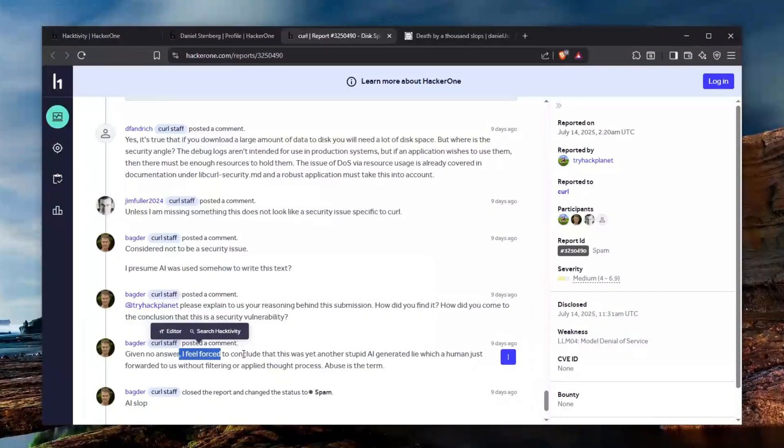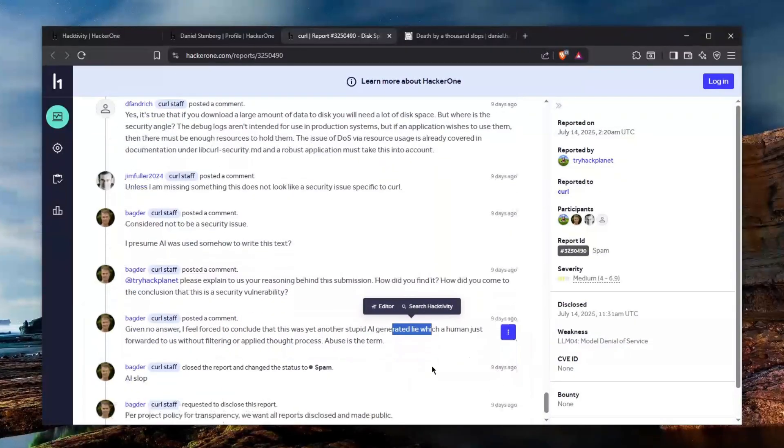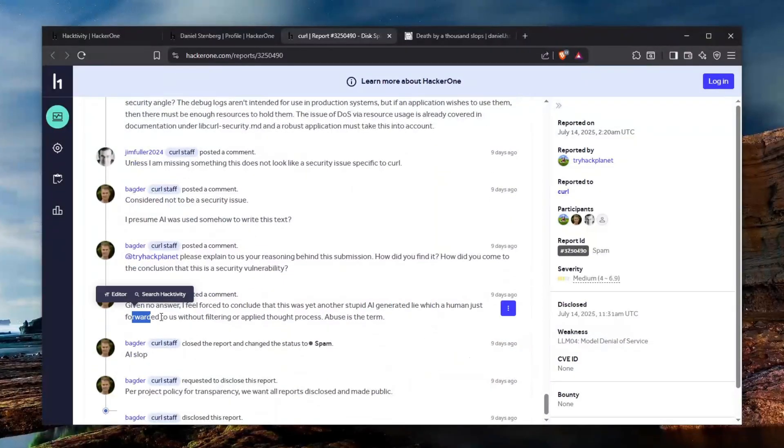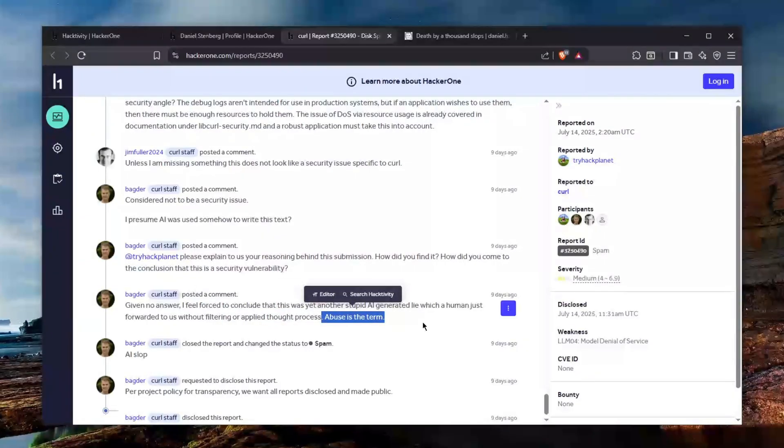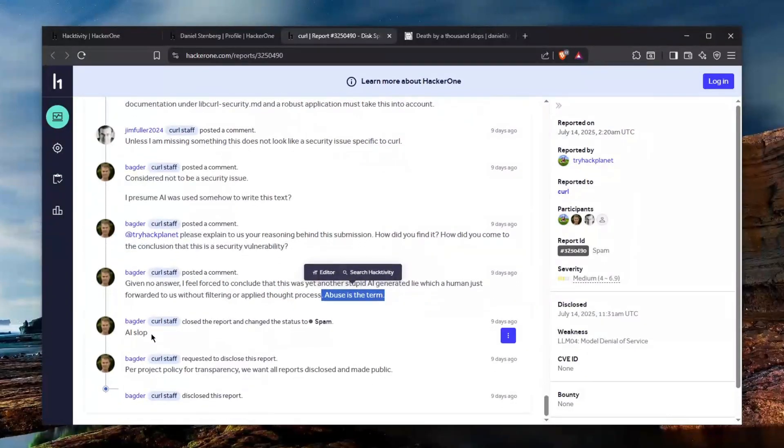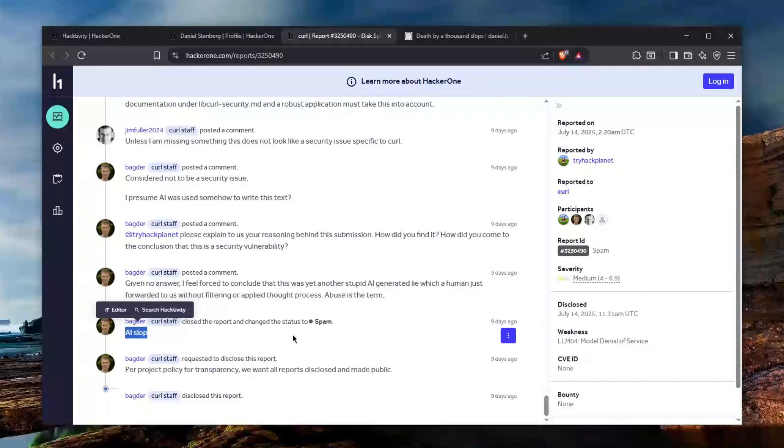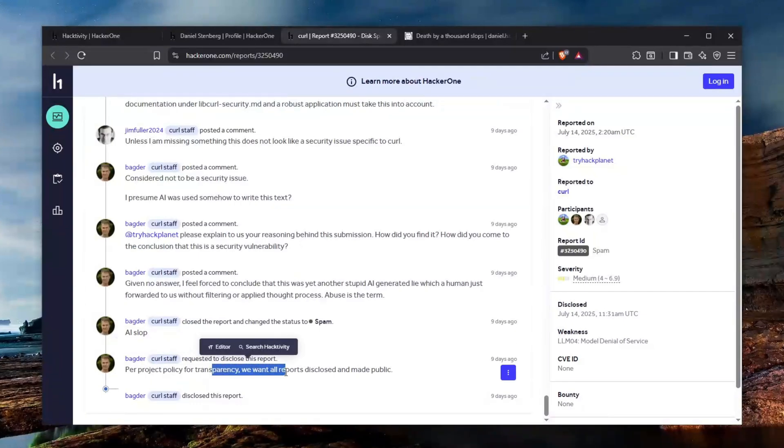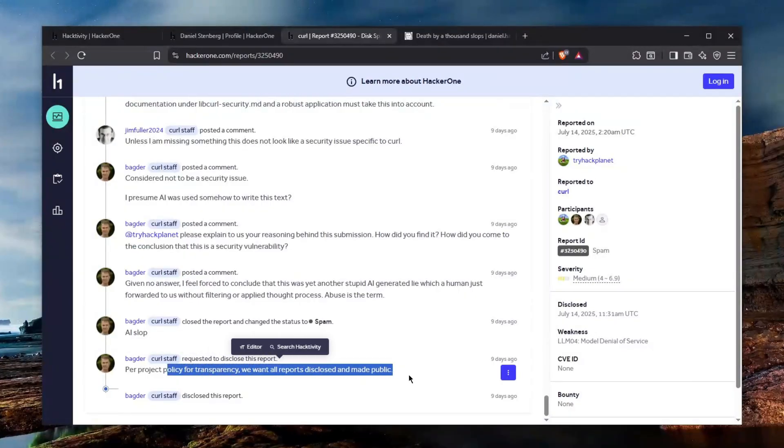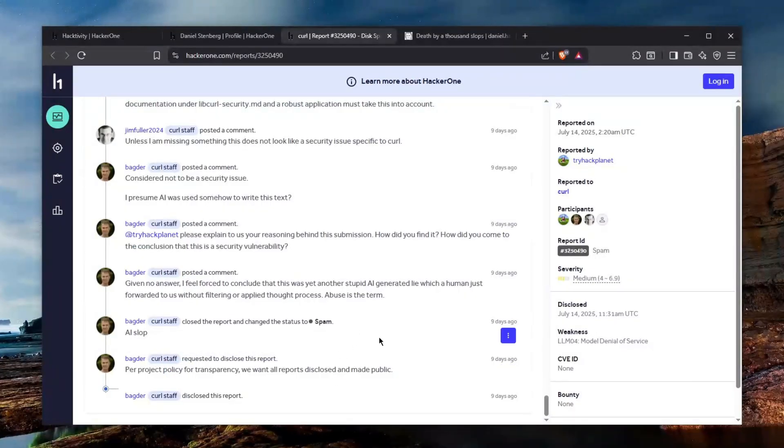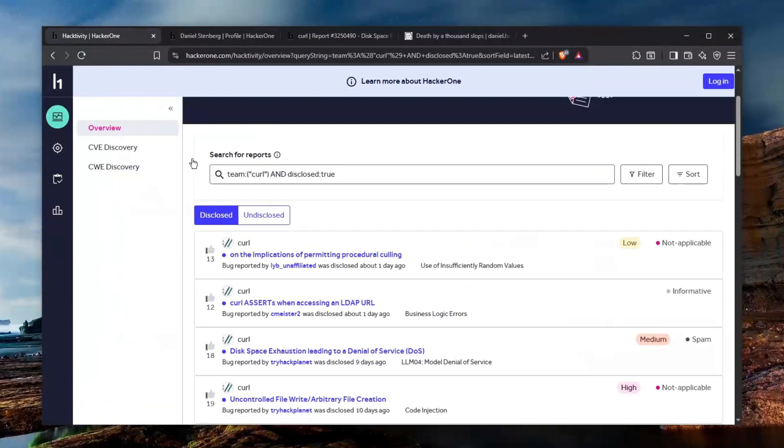Then no given answer was provided and they feel forced to conclude this as yet another stupid AI generated lie which a human just forwarded to us without filtering or applied thought process. Abuse is the term. I absolutely agree badger and this is closed as spam with an AI slop label. Per project policy for transparency we make all reports disclosed and made public and he also gives a nice little explanation why this was disclosed as spam.